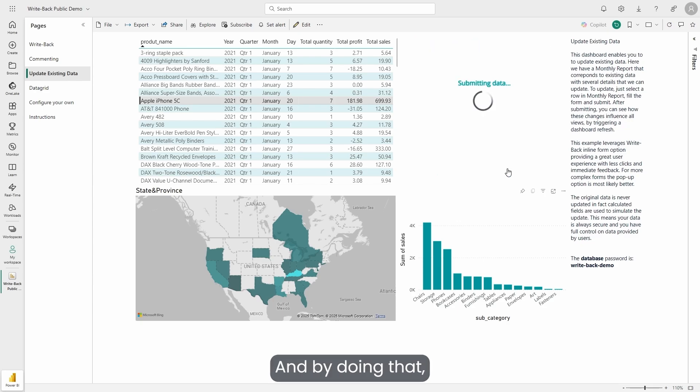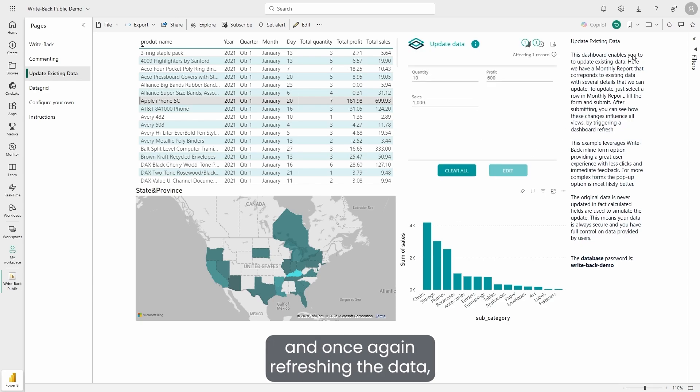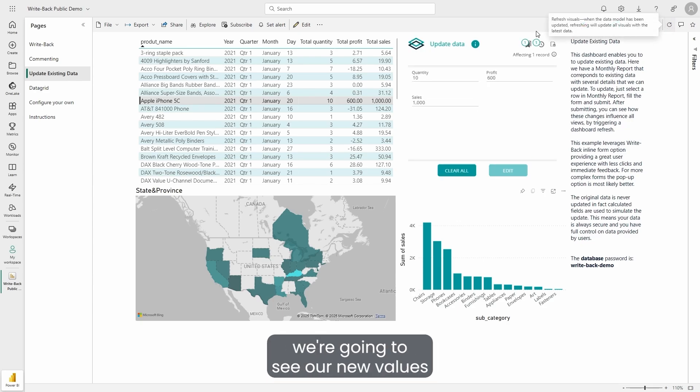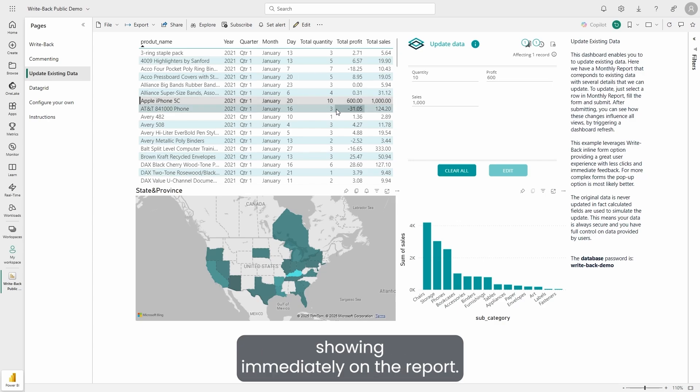By doing that and once again refreshing the data, we're going to see our new values showing immediately on the reports.